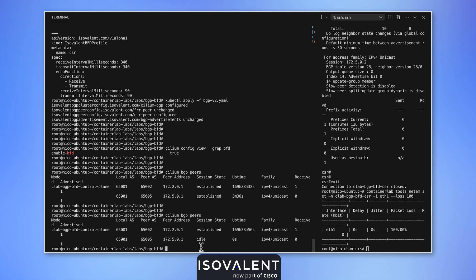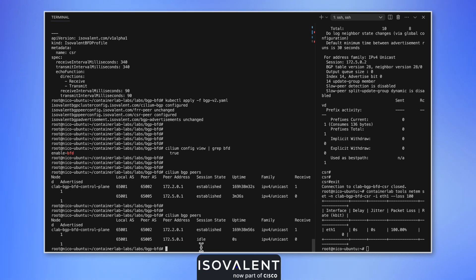Either because the system is hung or because the link is defective using BFD, it enables us to have clusters that are more resilient in the event of a failure and traffic to take an alternative path when an error is detected.